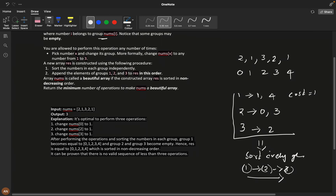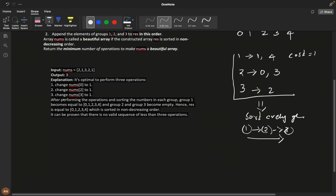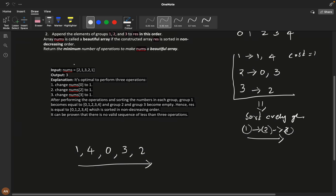For the first example, if we append the groups we get [1,4,0,3,2], which is not sorted. We need to rearrange groups so the result is in sorted order. Looking at [1,3,2,1,3,2,1], observe that one and three are directly increasing, two and three is increasing, and one and two is increasing — mostly two elements which are already increasing can be taken in any order.